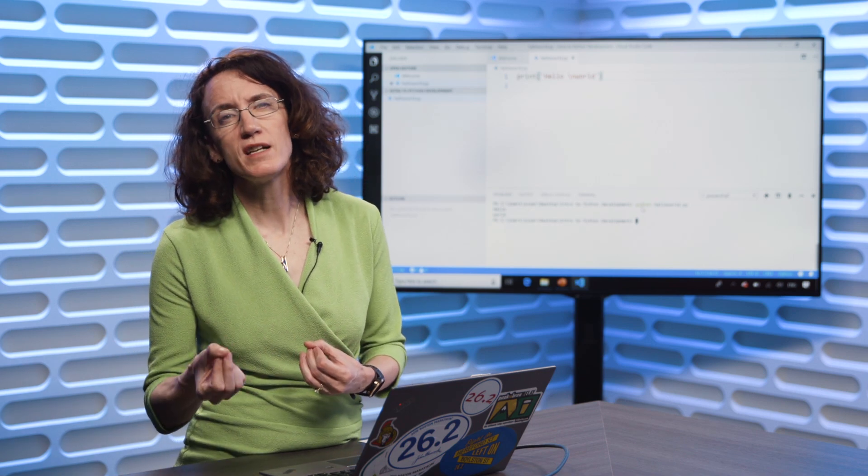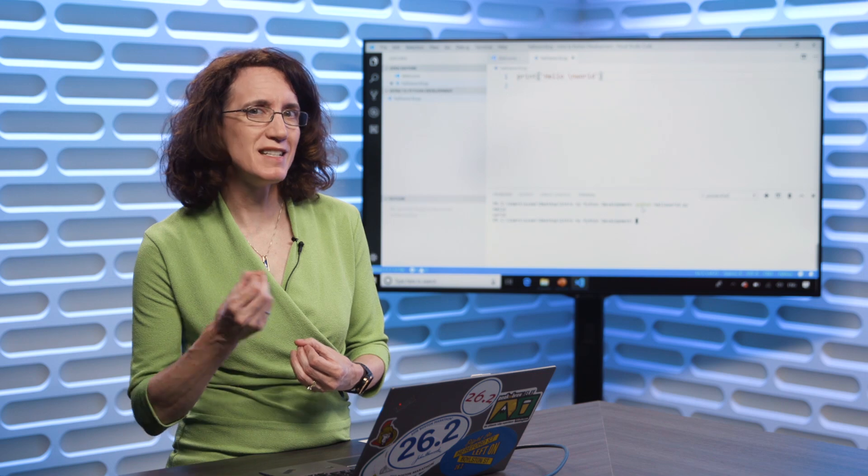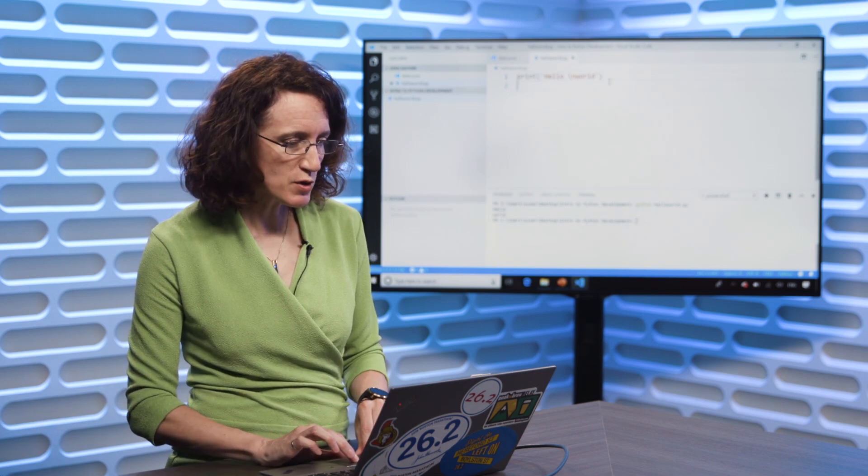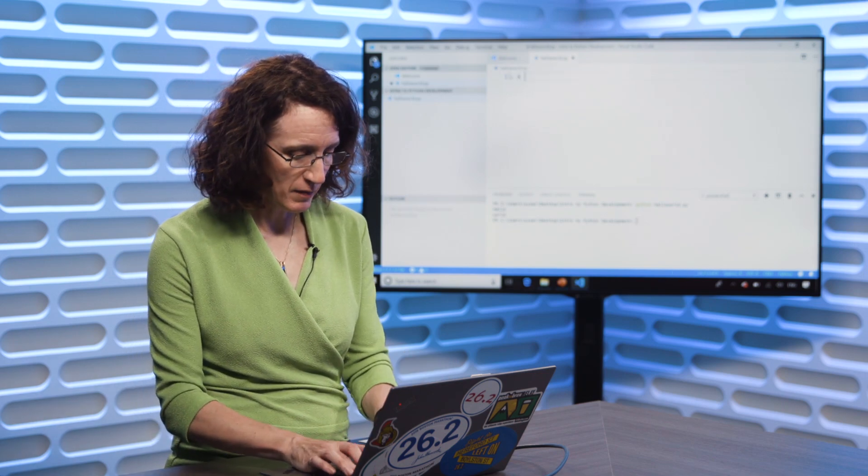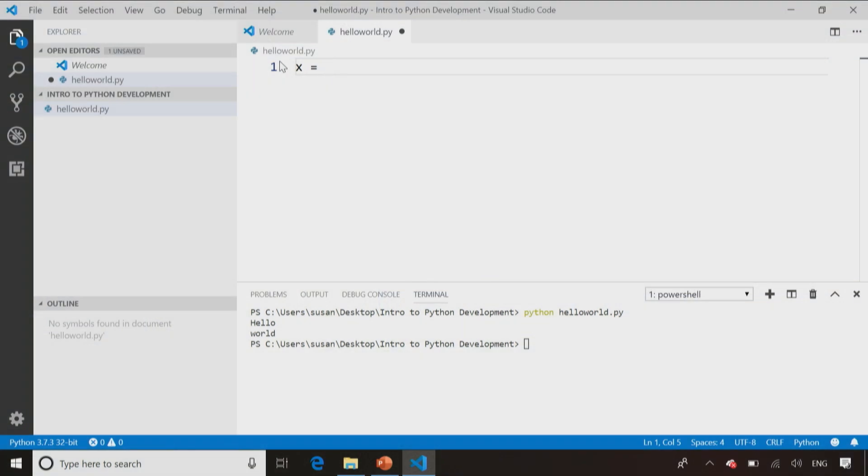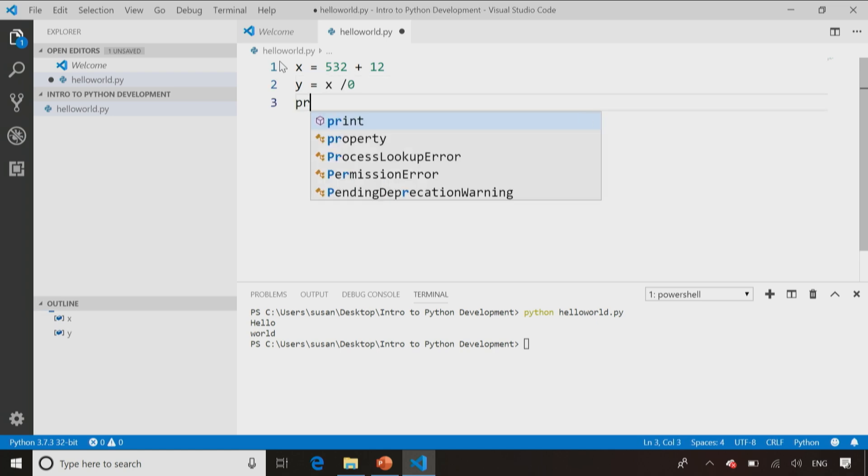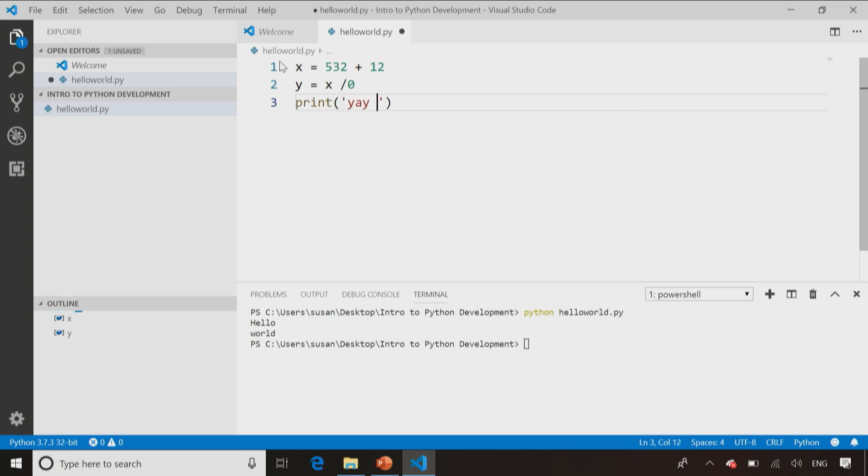But as I mentioned, print is also very popular for coders trying to debug their code. So if I was writing some code that was doing some math, x equals 532 plus 12, and then I say y equals x divided by zero. Now I know that dividing by zero is going to cause an error, and then I say print, yay, I did math.